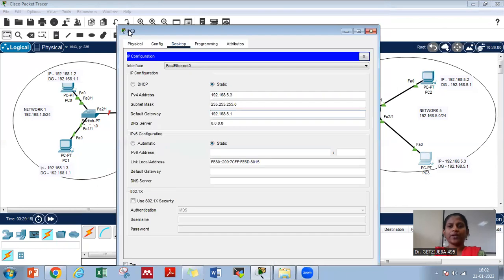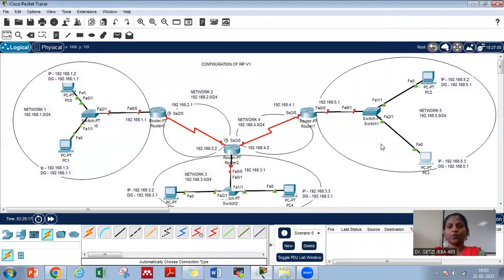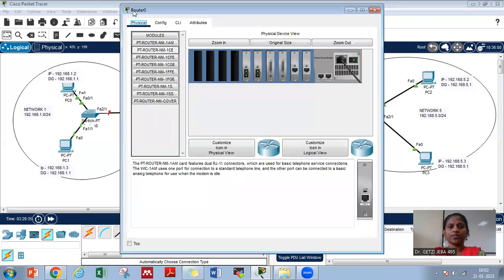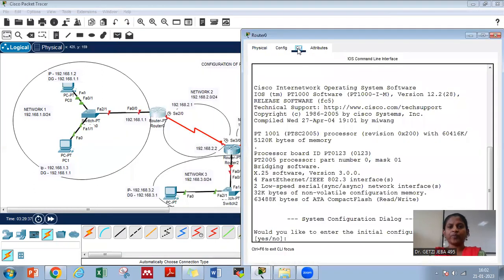Now we have completed the IP configuration of all the computers. We will do the IP configuration of the routers. In this topology we have router 0 with 2 ports, router 2 with 3 ports, and router 1 with 2 ports. First let us start with router 0 — I will click router 0 and come to the CLI. It will ask whether you want to enter the initial configuration mode.